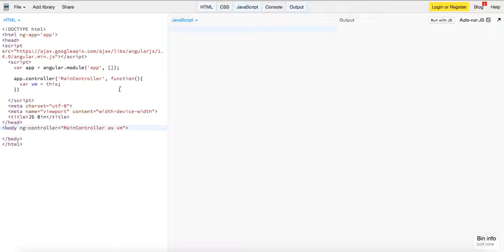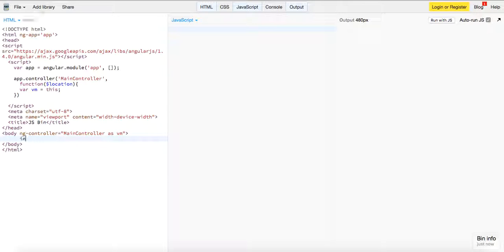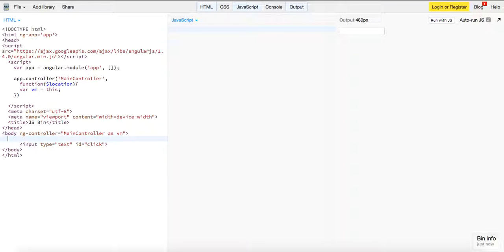After we do that, we are going to inject the location service. We're going to do something really cool — we're going to create a button right here, an input of type text.